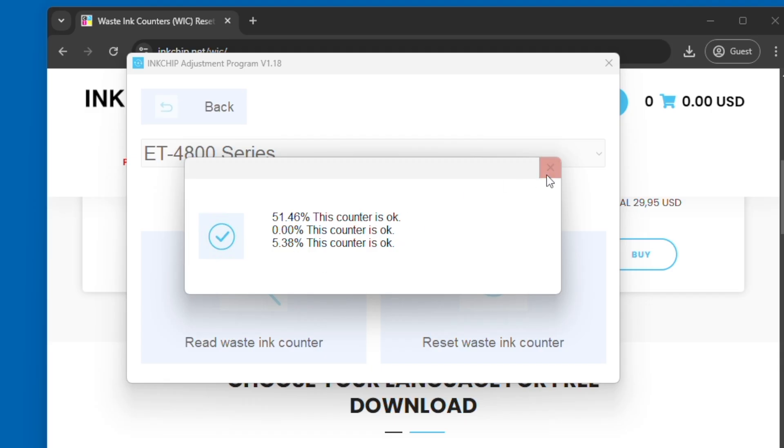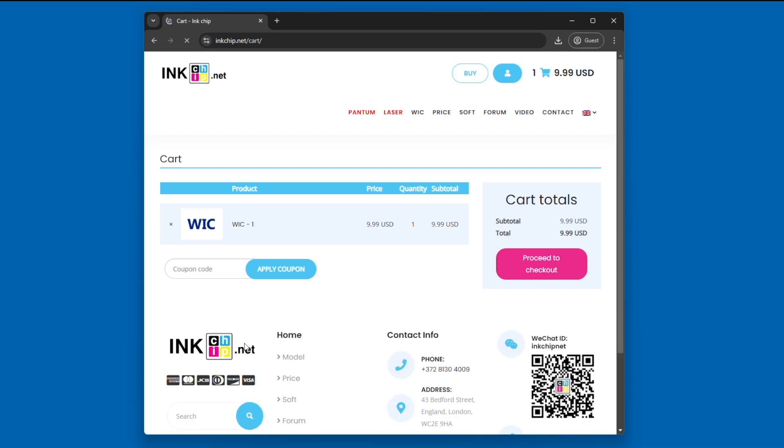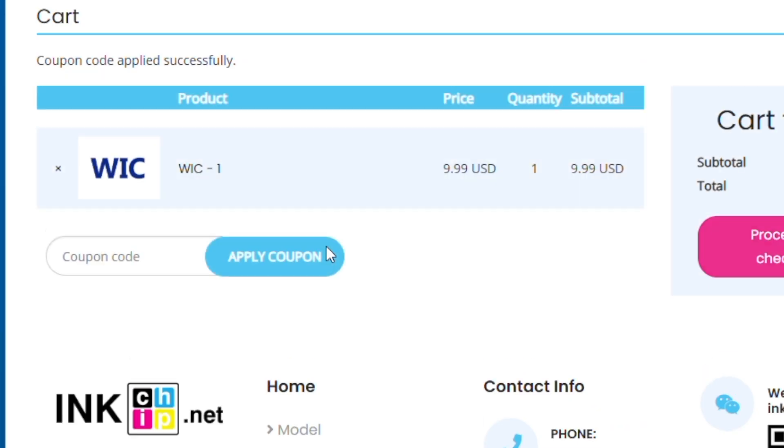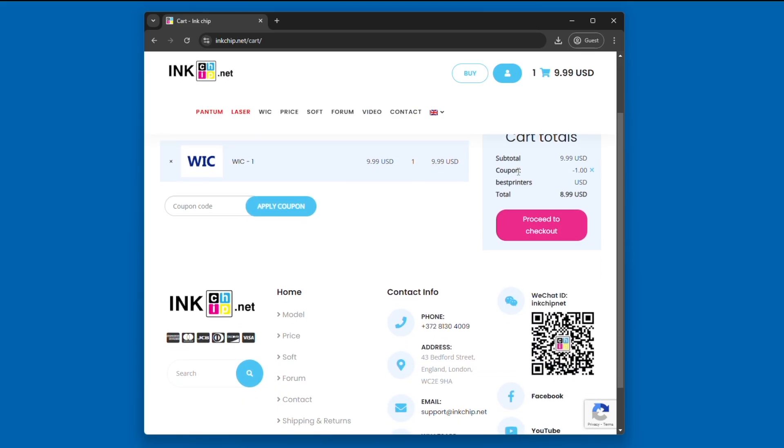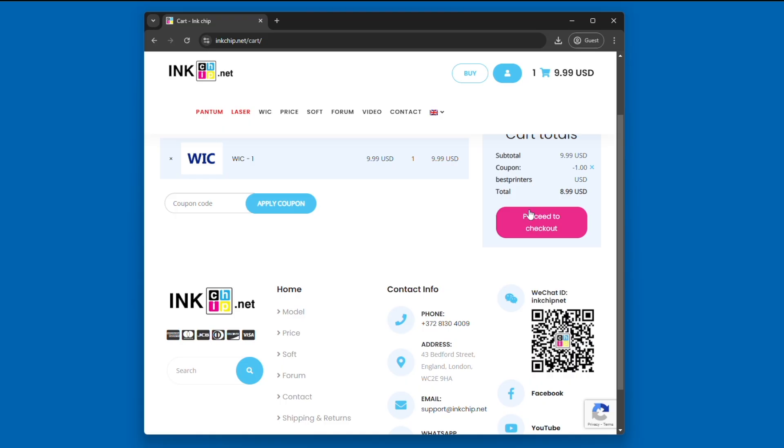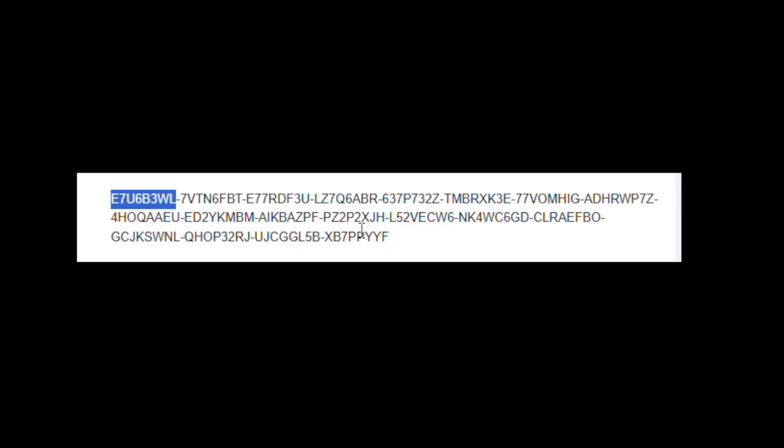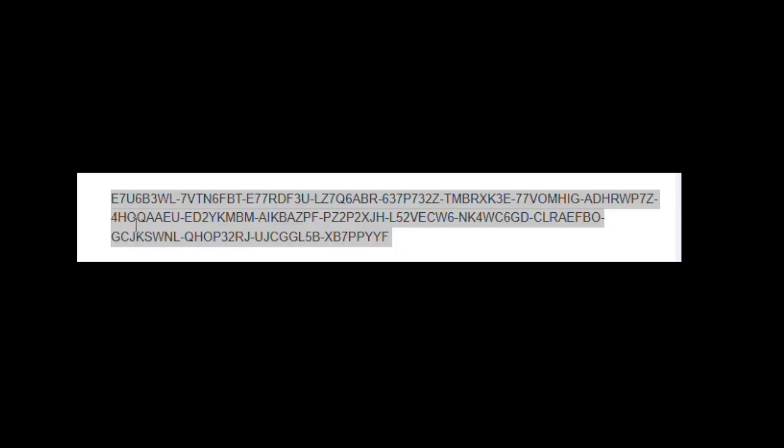In order to reset these numbers, we're going to go back to inkchip.net. We're going to select the 999 option and we're going to type in 'best printers'—this is going to give us a discount. This is a one-time waste ink counter reset code that you're purchasing. This is the price you're going to proceed to checkout, and once you get to the checkout page, you're going to receive this code.